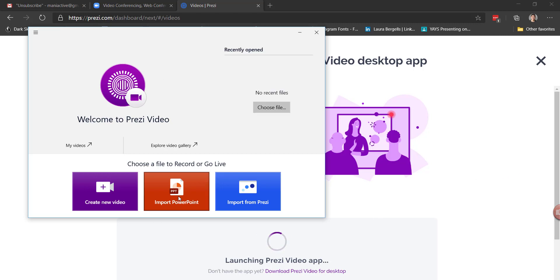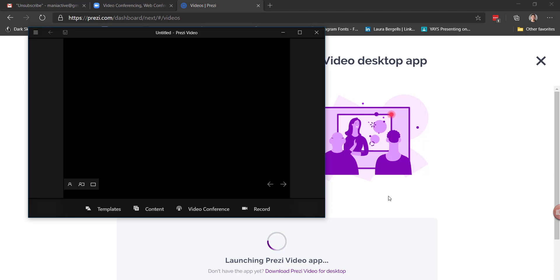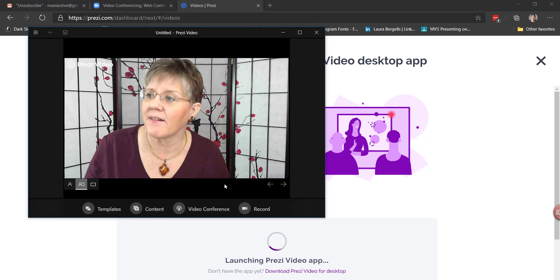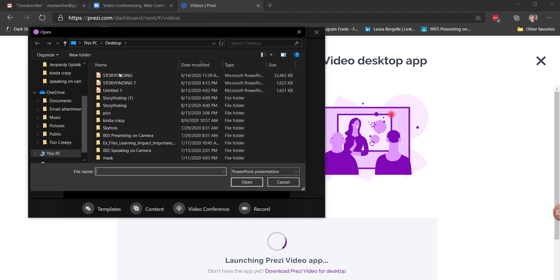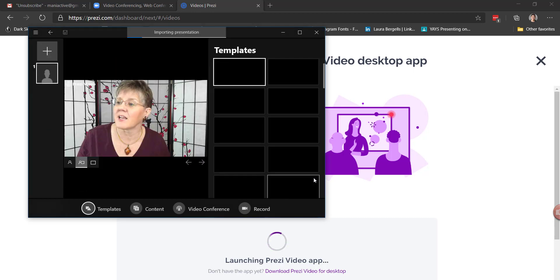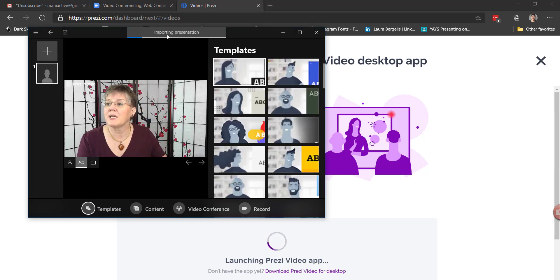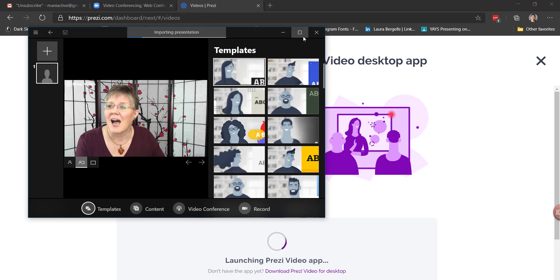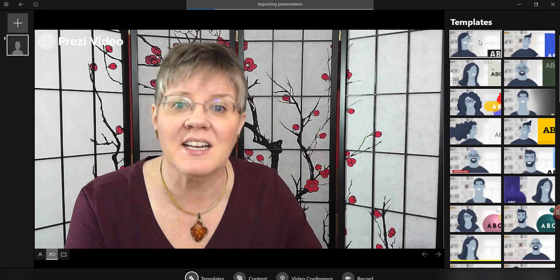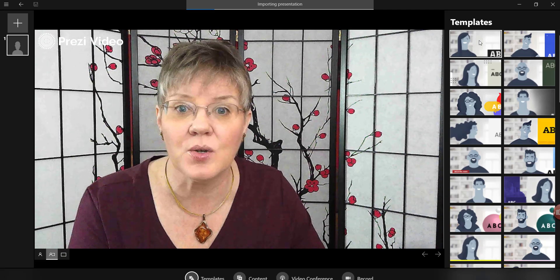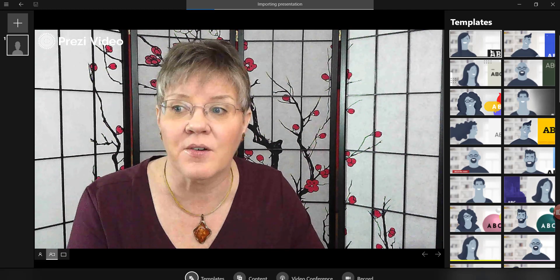Now that I'm there, I can import a PowerPoint that I already have, and I am going to do that. I have one called Story Finding. I'll click open. And while it's uploading and we can see that it's importing that presentation, I can find a template that I want to use for this.